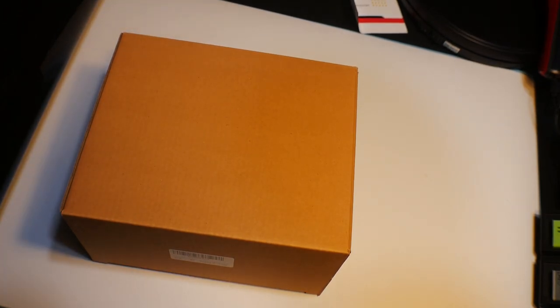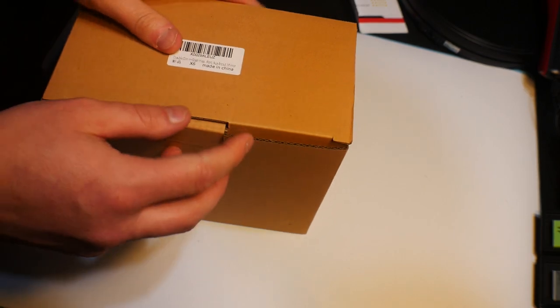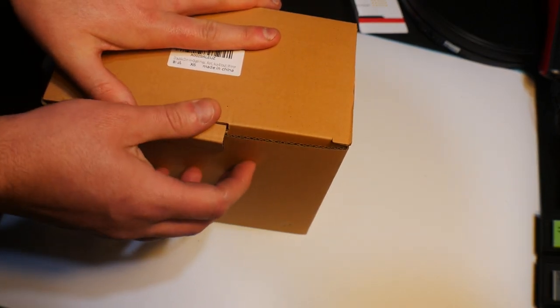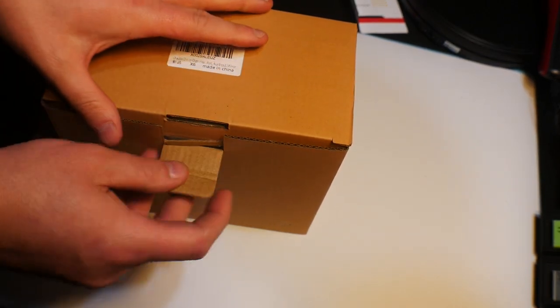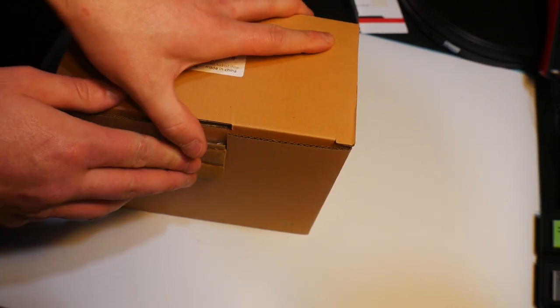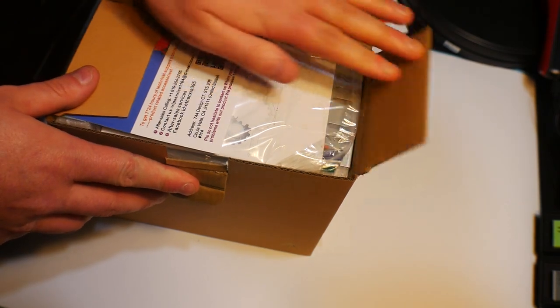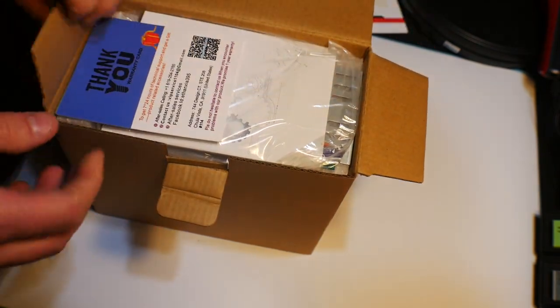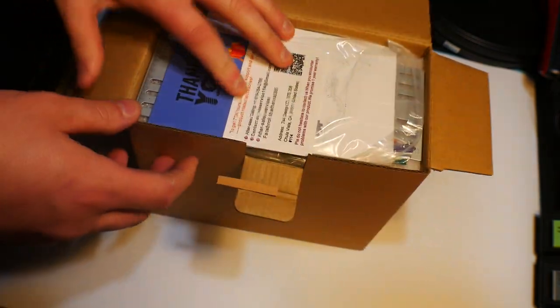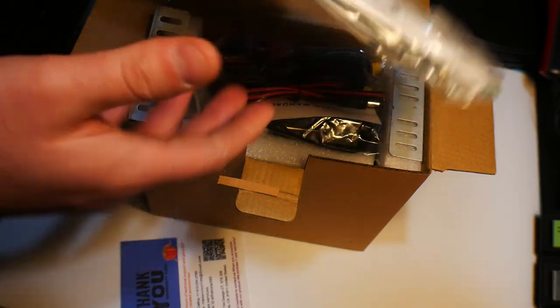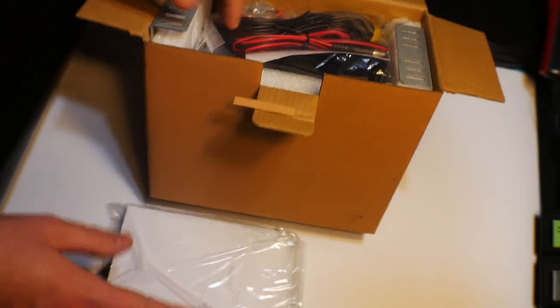Hello everyone, welcome back to Scott's Honest Reviews. If you're interested, you can find this product in my video description. Now, this is a much cheaper do-it-yourself radio. It's a full kit.